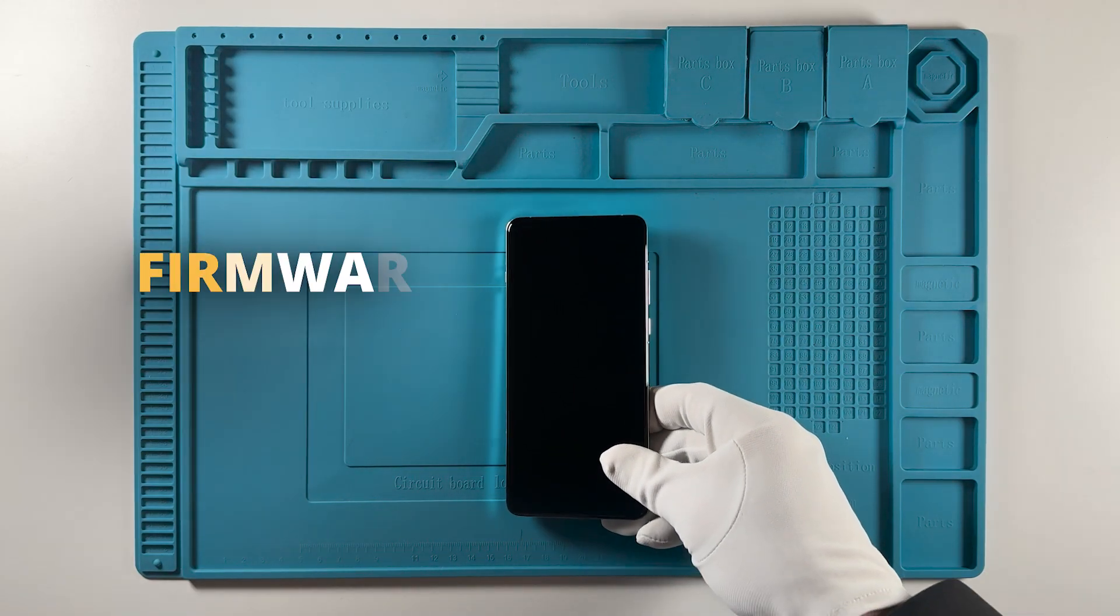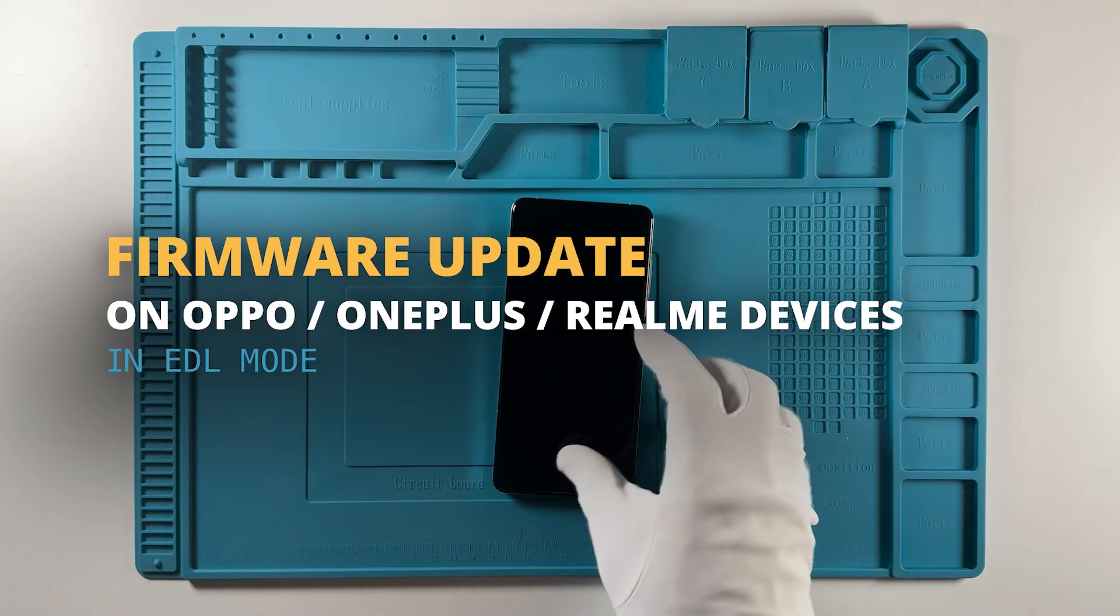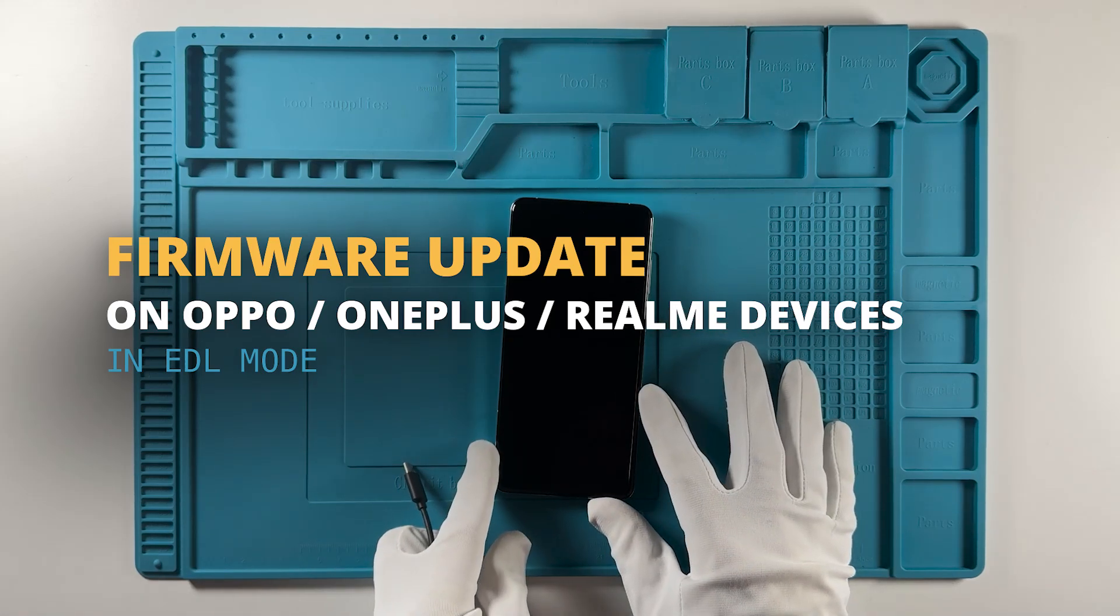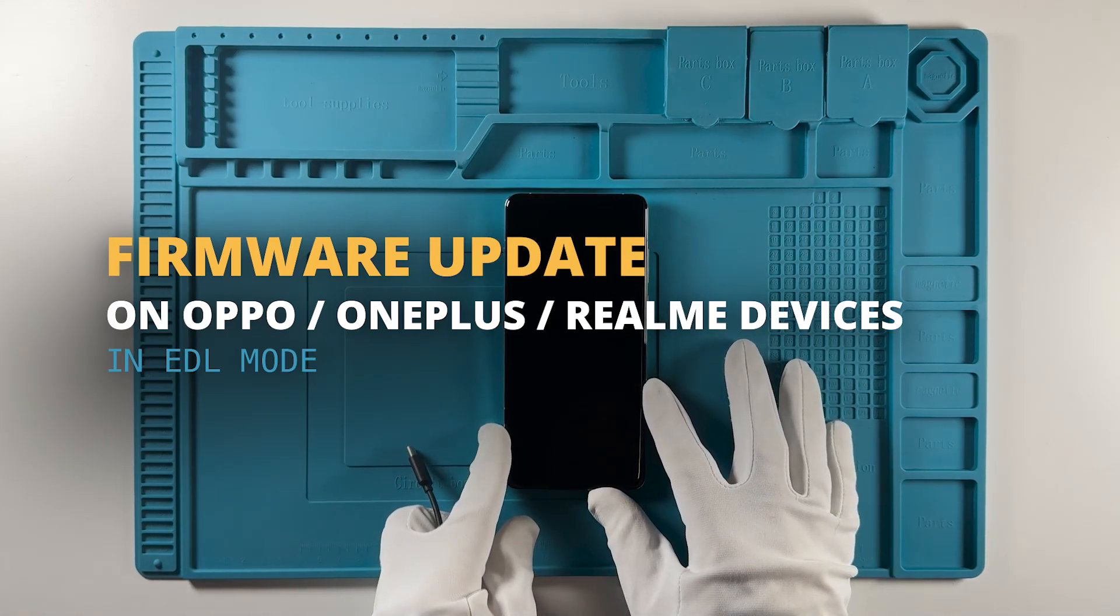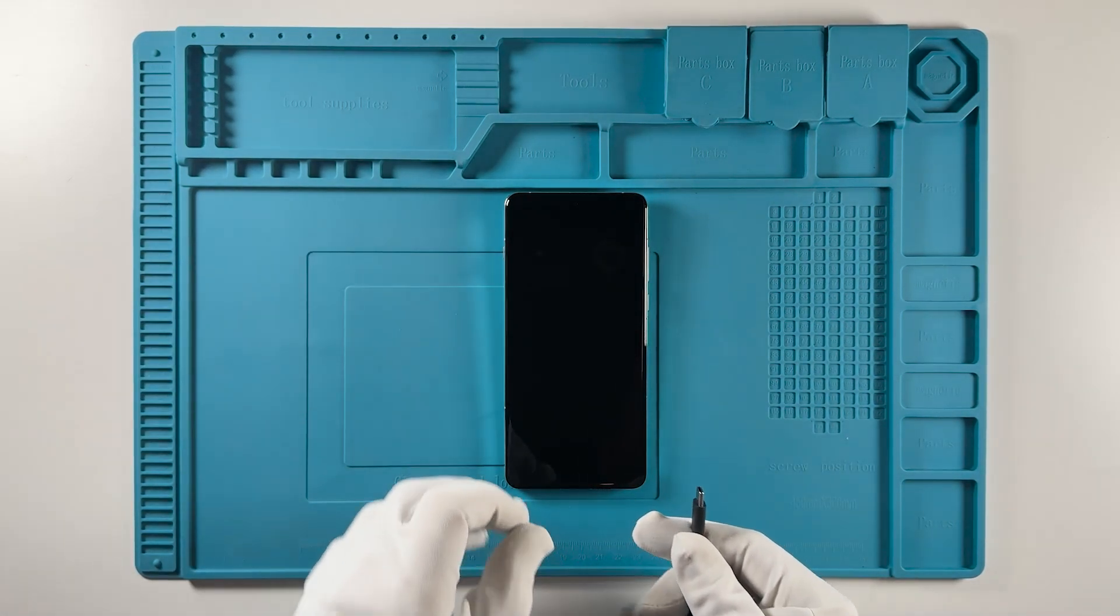Welcome. In this tutorial, we will show you how to update the firmware on your Oppo, OnePlus, and Realme devices using Chimera tool.